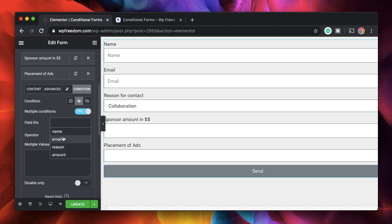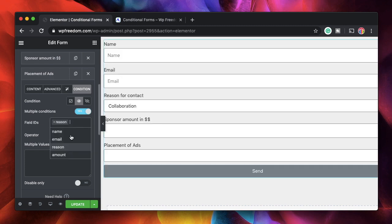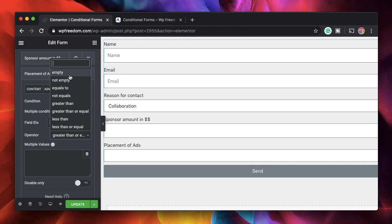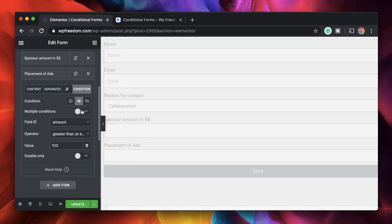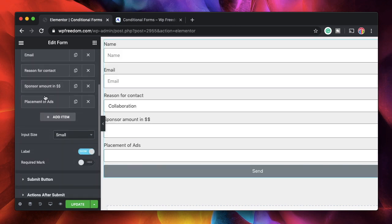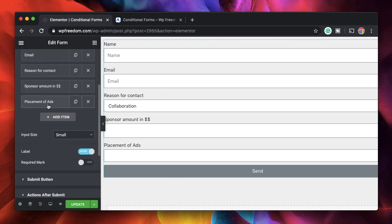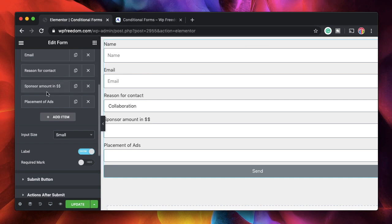So for instance, you can pick the field IDs reason and amount and then you can only say empty or not empty or greater than or not equals or something like that. But you cannot have conditions such as the reason is this and amount is greater than that. That's not possible. But anyway, you can just change these conditions in the example that I showed you now. So you can show this based on this and you can show this field based on the field above that. That way, you're essentially doing the AND logic, which is to show each field sequentially and then getting the input from the user.